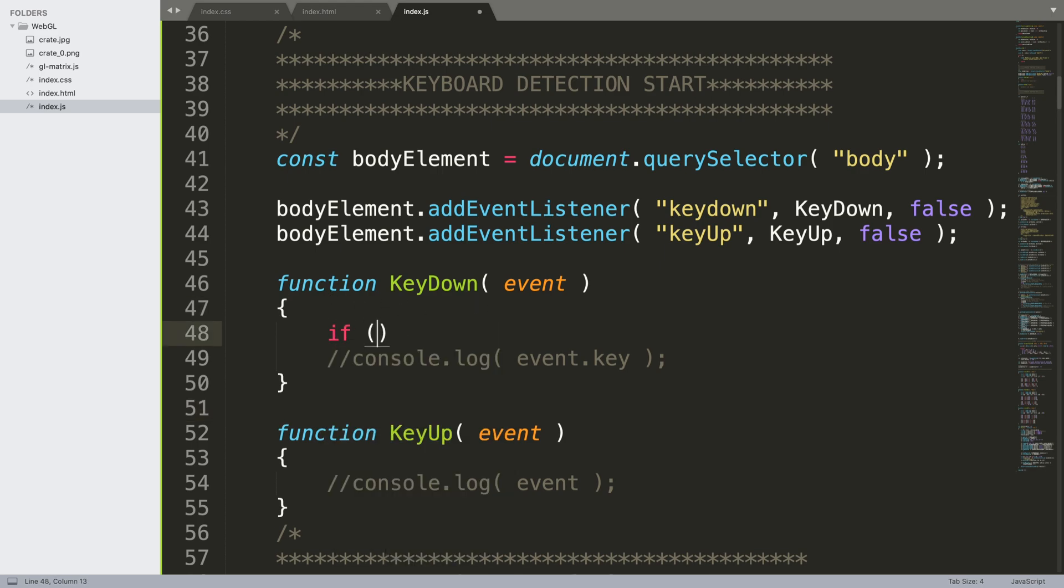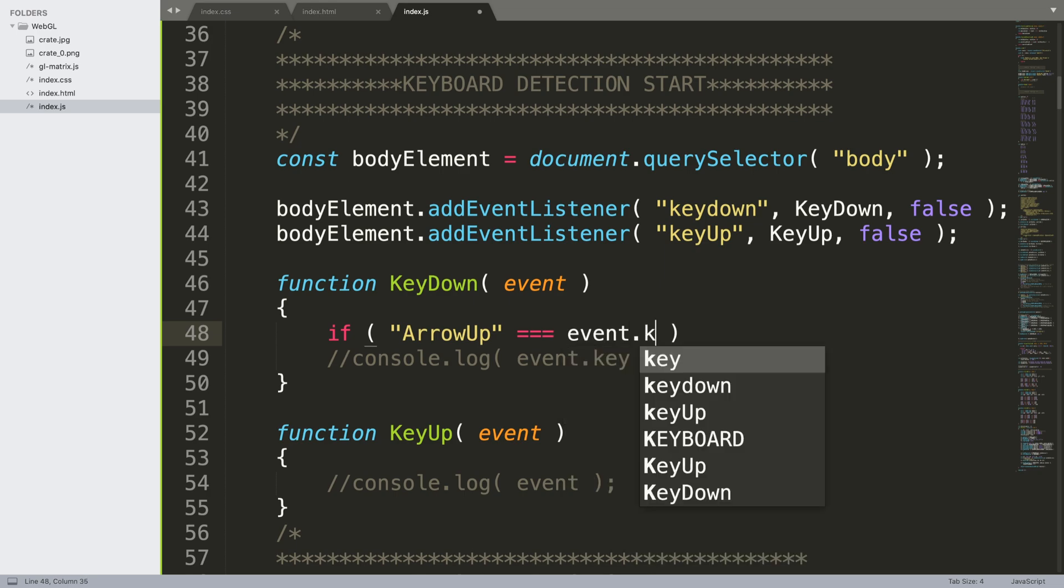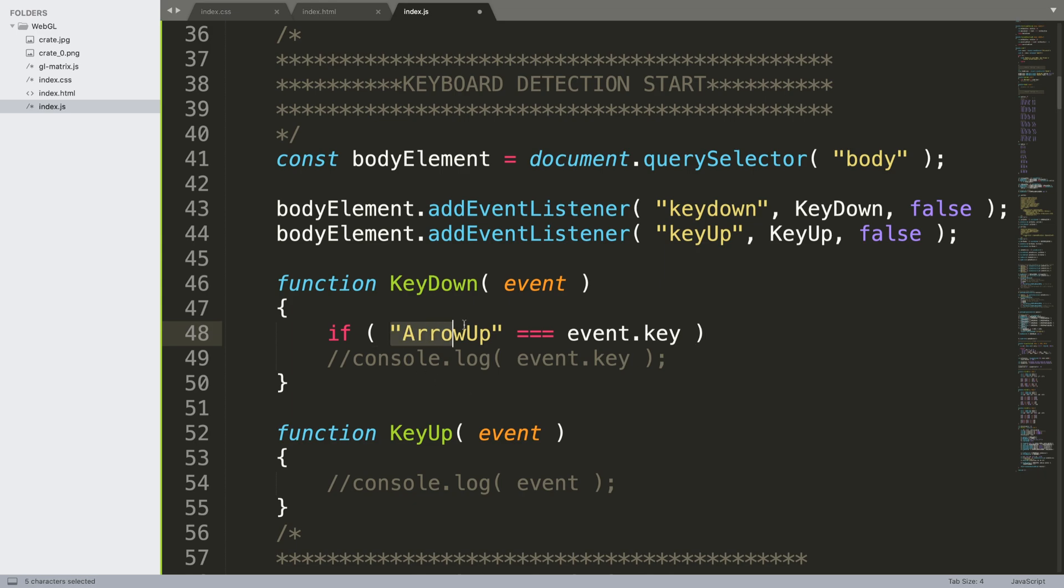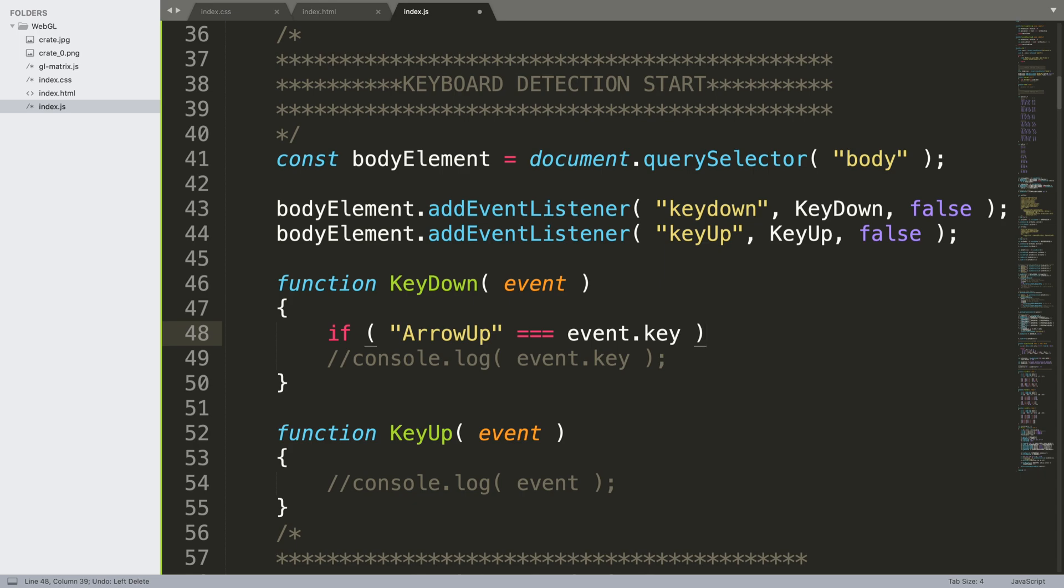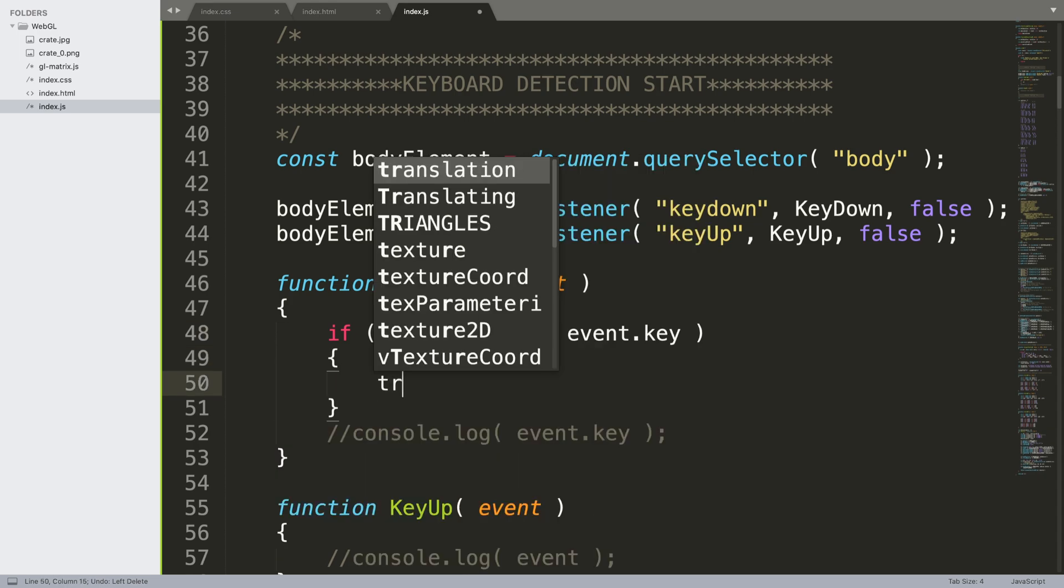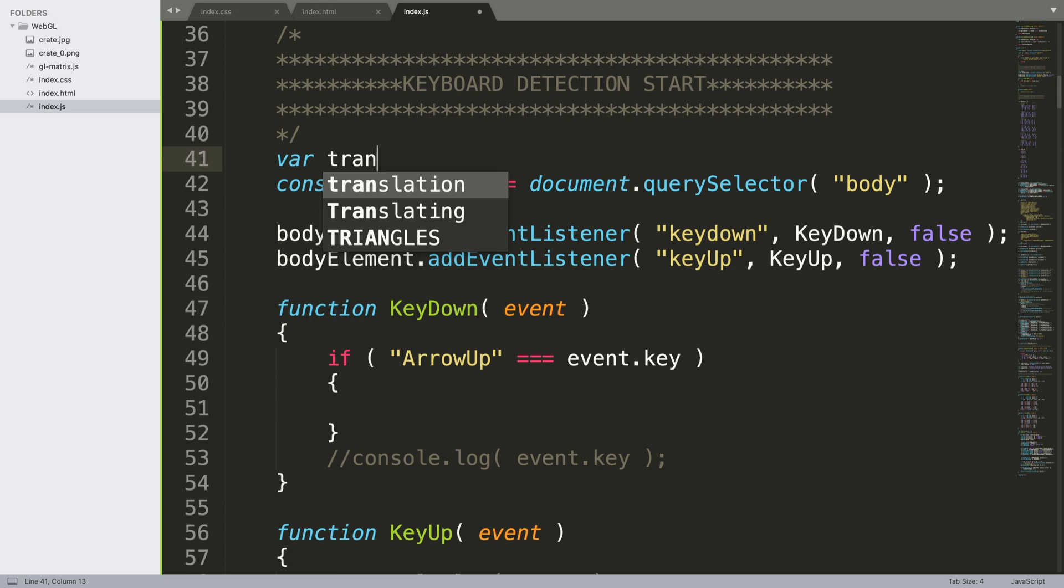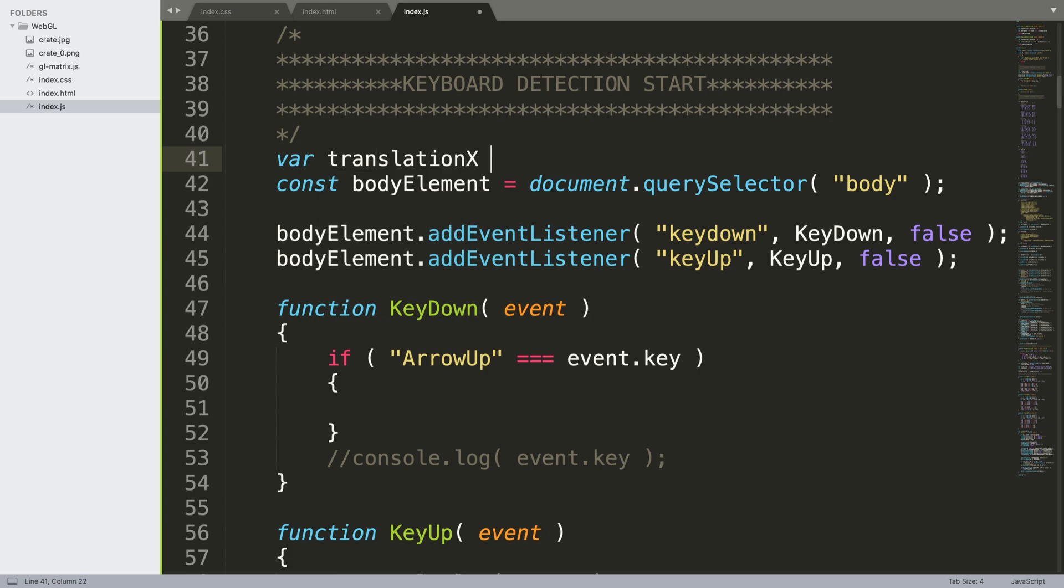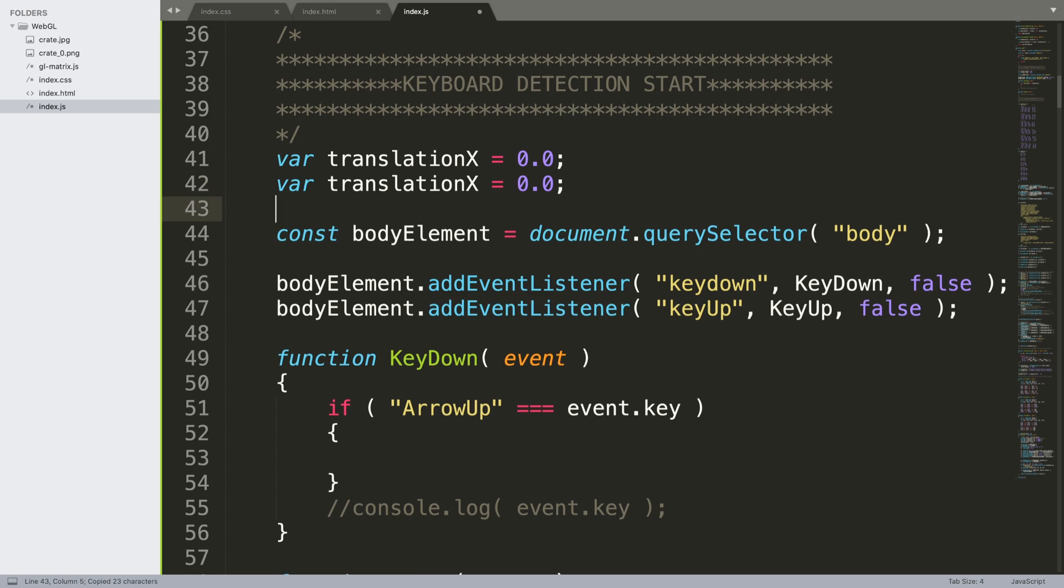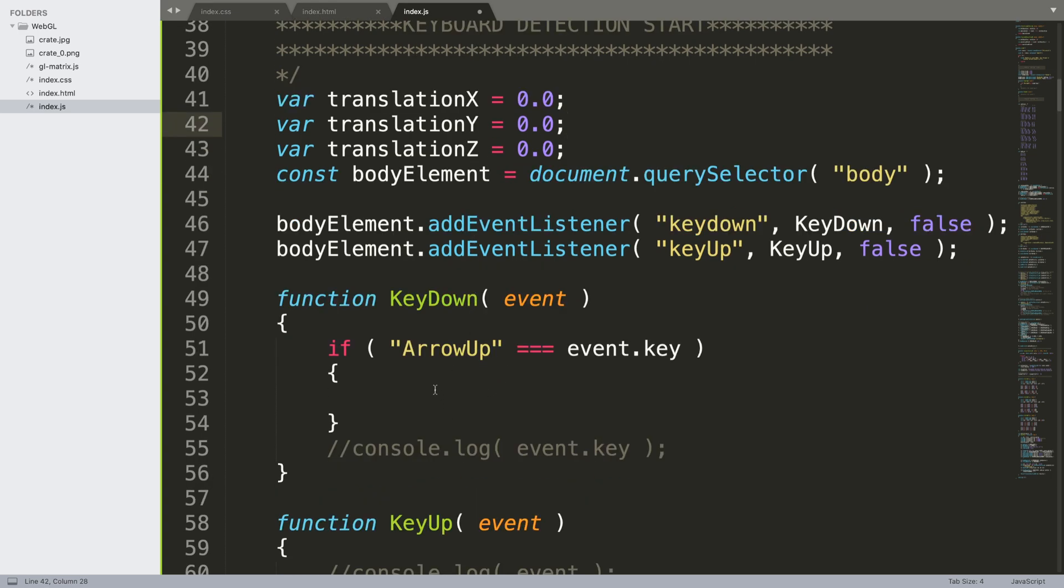I'm going to do that in the keyDown section. I'm going to leave this commented out. What we're going to say is if ArrowUp is pressed, equals event.key like so, and I'm putting it before because it's a Yoda condition, which technically means if I accidentally do that it won't allow accidental assignment. We need to create some translation variables, so let's create them right here. var translationX equals 0.0, so by default we're not going to translate it anywhere.